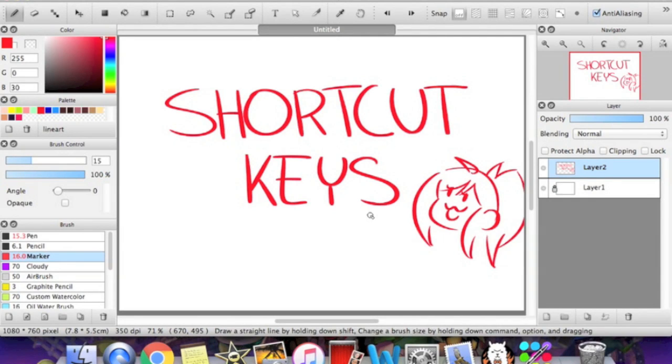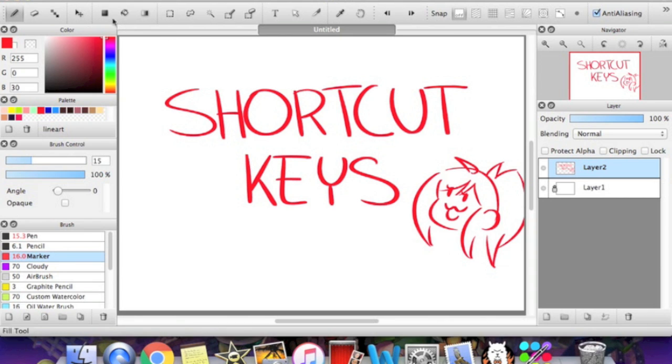Hey guys! So today we're going to be talking about shortcut keys. They're keys on your keyboard that you press to quickly change tools or to save or do other stuff instead of actually having to drag your mouse up to the toolbar.